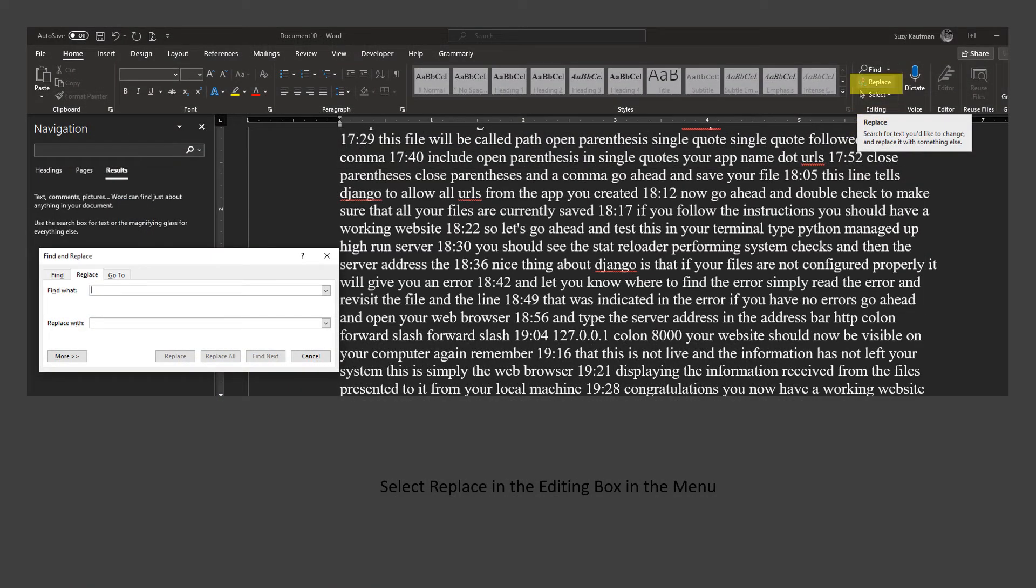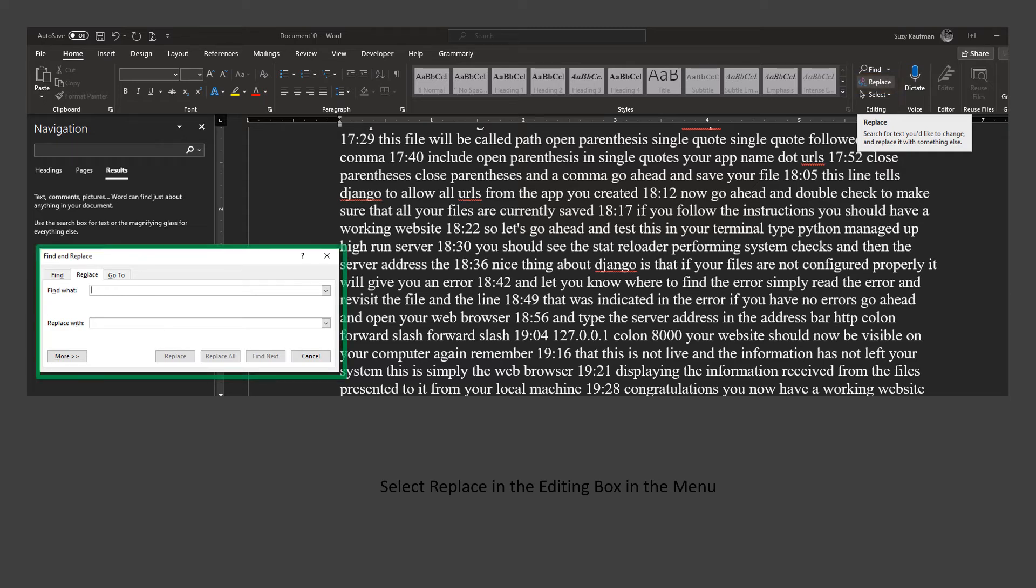Select Replace in the editing box in the top menu. You will see a Find and Replace editing dialog box appear on your screen.